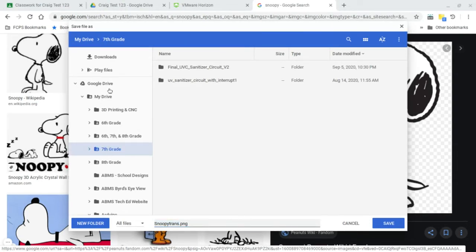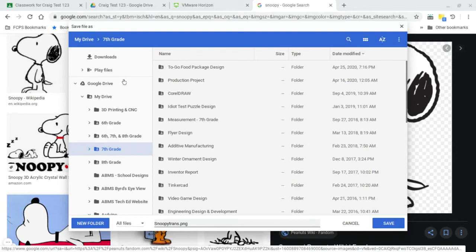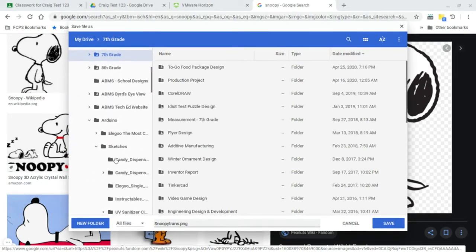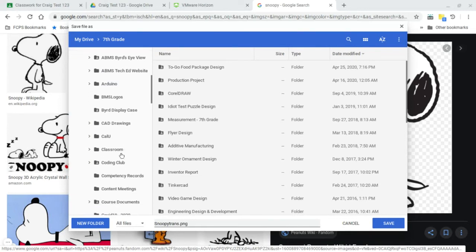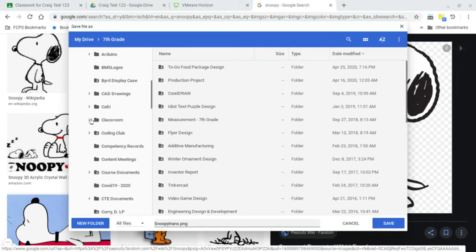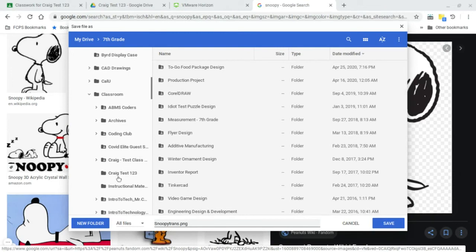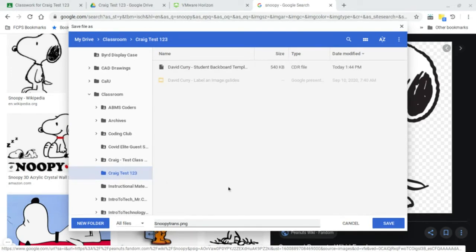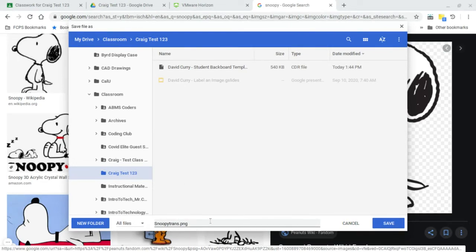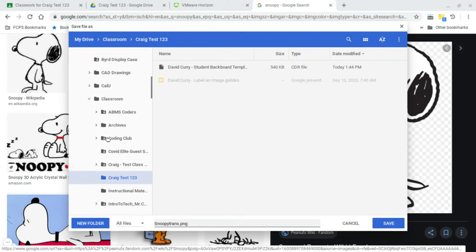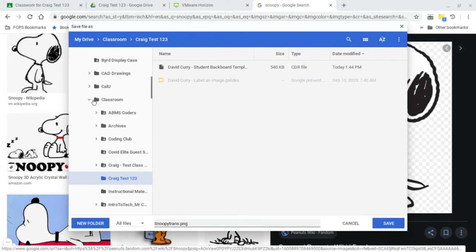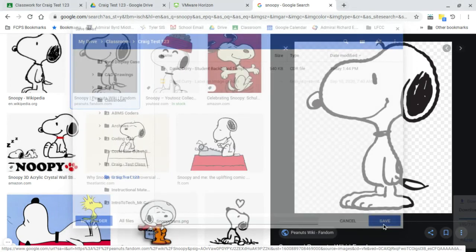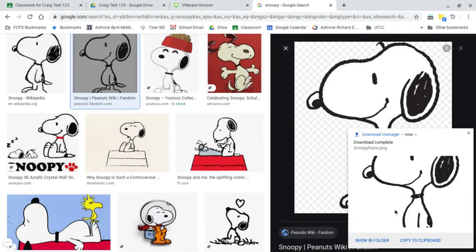Put it somewhere very specific. Actually, for our class, to be totally honest, for the tech class, what would be a good idea is go to that classroom, find our class, or in this case, the Craig Test 123, and save it right in there. And name it something that you know what it is. Because a lot of times these pictures are just super long strings of letters and numbers. Give it a name so you know what it is. That's probably our best bet for everyone across the board. Go into Classroom, find your class, and save it in there. That is a great idea. So there's my Snoopy. I am not going to copy. Don't copy and paste.